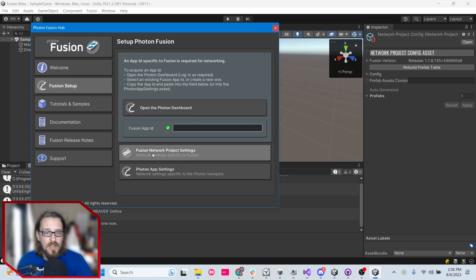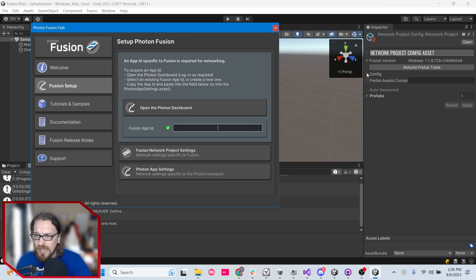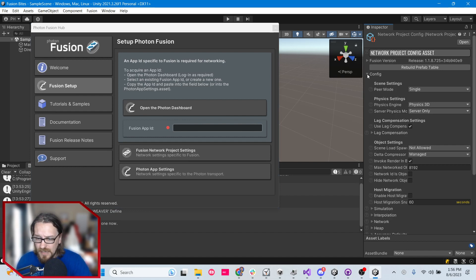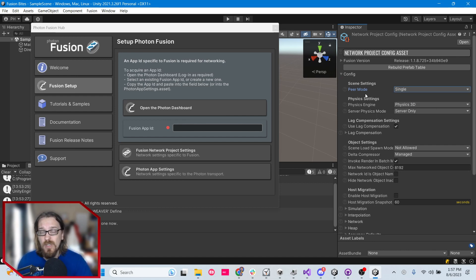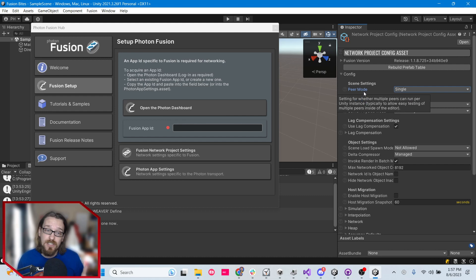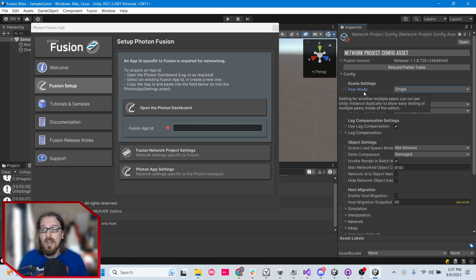Next, click on Fusion — you might need to click Fusion Setup — then click on Fusion Network Project Settings. If we expand Config, we're just going to look at one thing: Pure Mode. We're going to leave it on Single. What Multiple lets you do is have multiple players locally, which means you'll have multiple network runners — we'll talk about that later. For now, let's just keep it on Single.